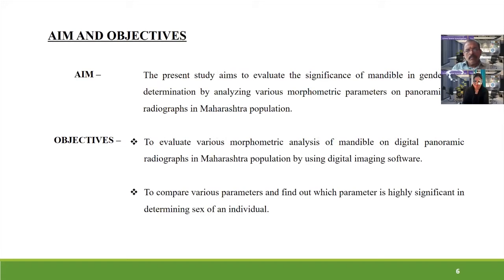The present study aims to evaluate the significance of the mandible in gender determination by analyzing various morphometric parameters on panoramic radiographs in the Maharashtra population. The objectives are to evaluate the morphometric analysis of mandible on digital OPGs and to compare various parameters to find out which parameter is most significant in determining sex of an individual.